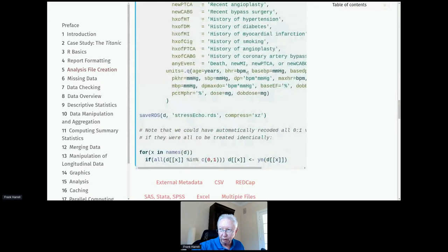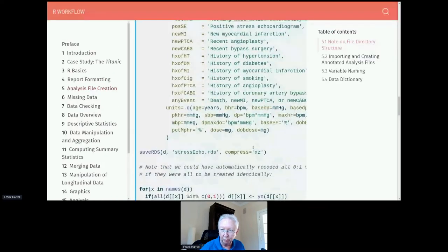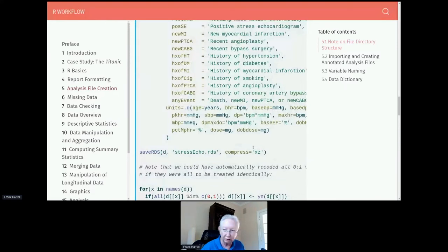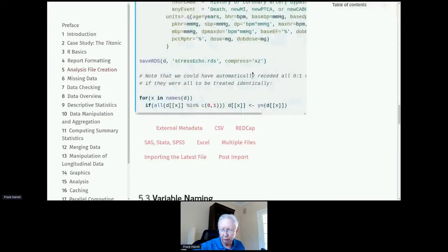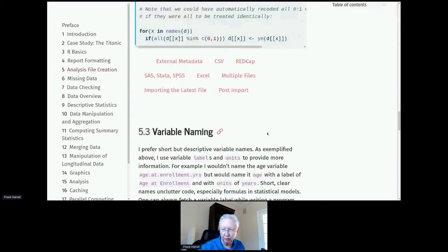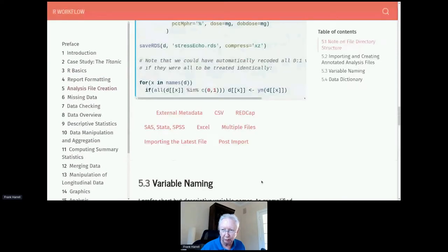When you're importing from REDCap you'll have metadata so you won't be doing this manually, except for units of measurement. REDCap used to fully support units of measurement, but that was removed some years ago. I've been lobbying to have it put back in because I think units of measurement are really fundamentally important attributes for continuous variables.